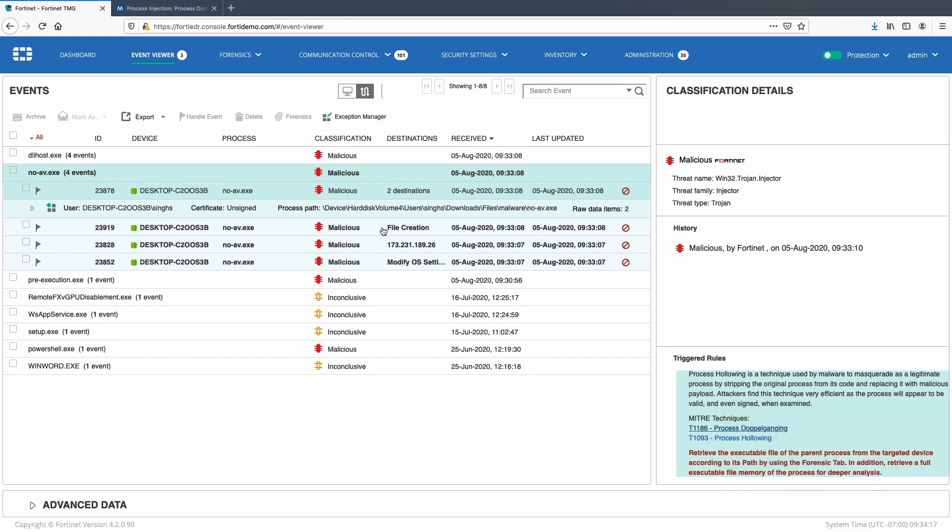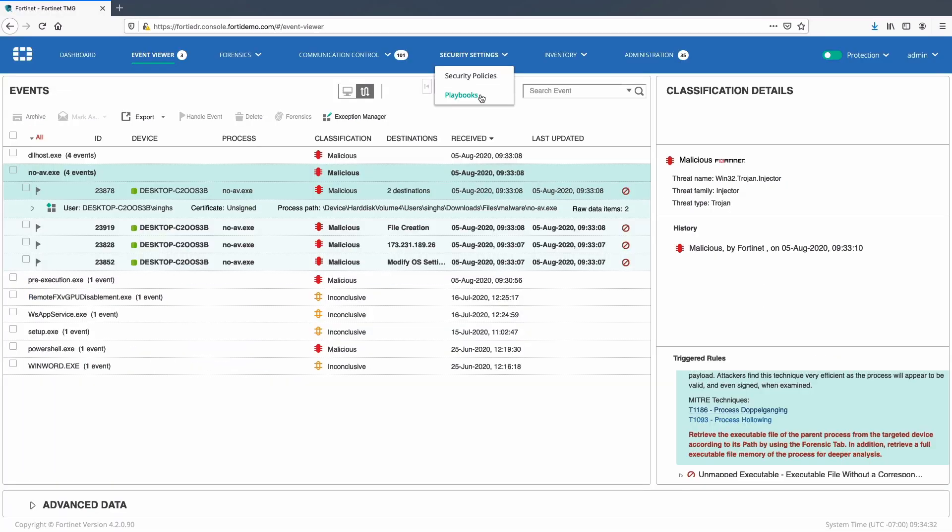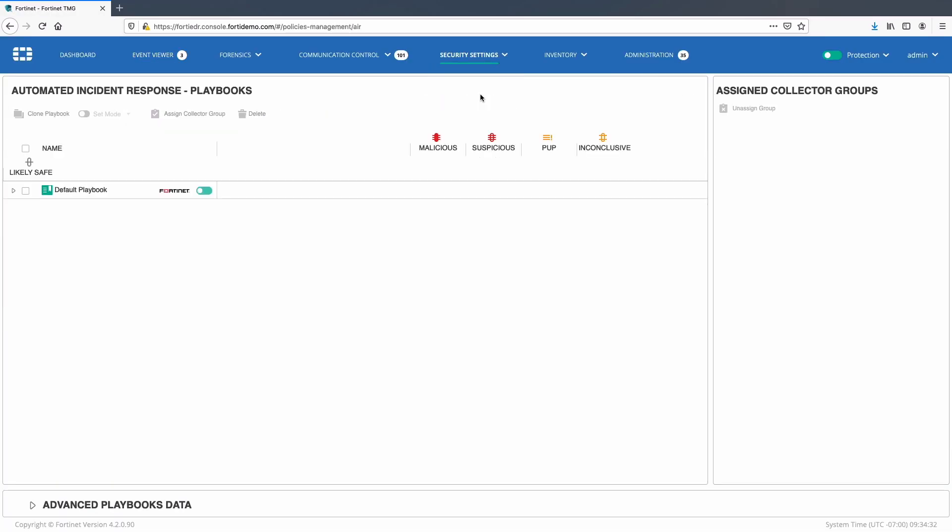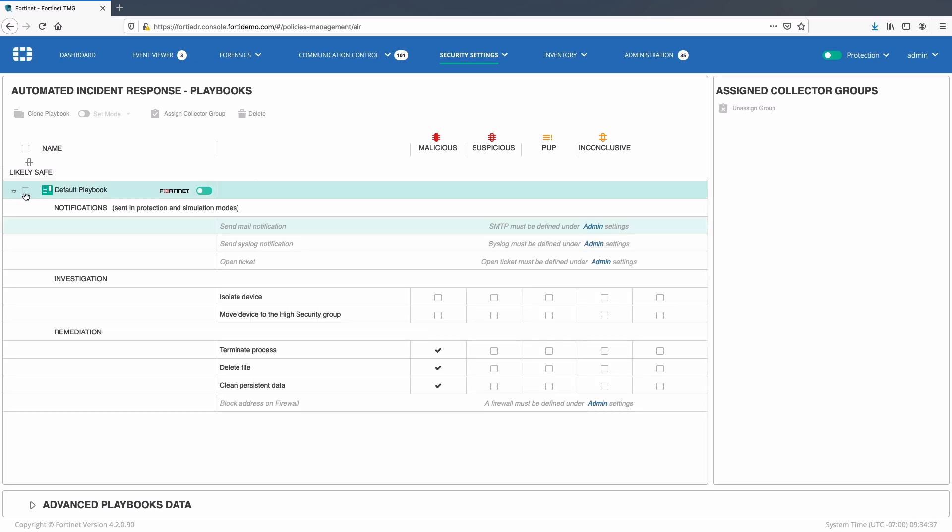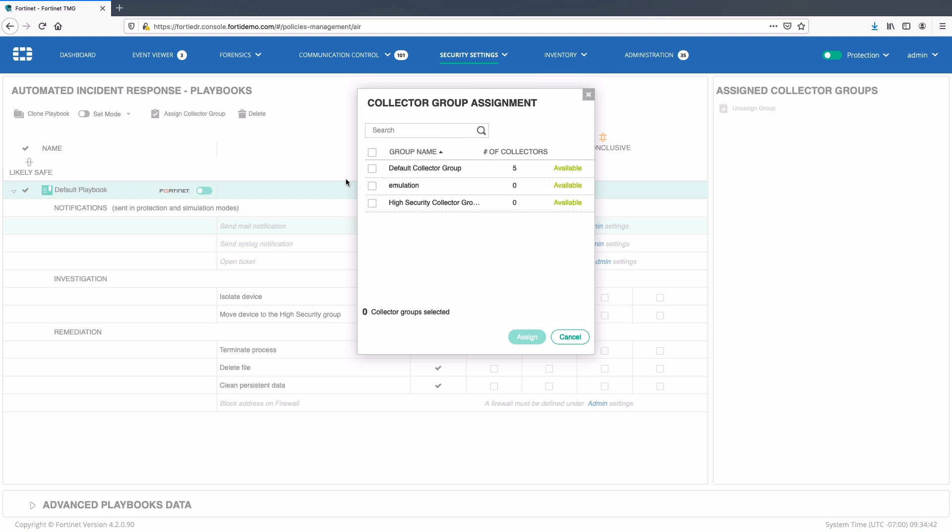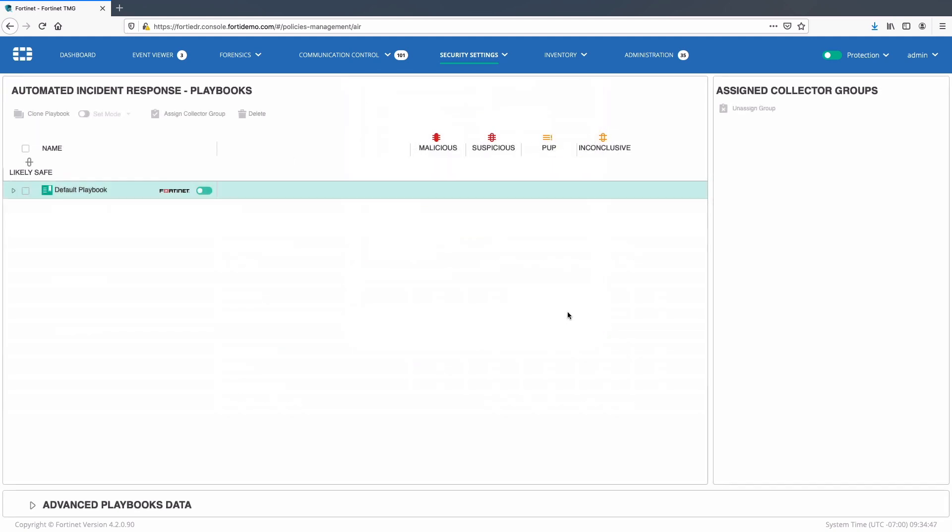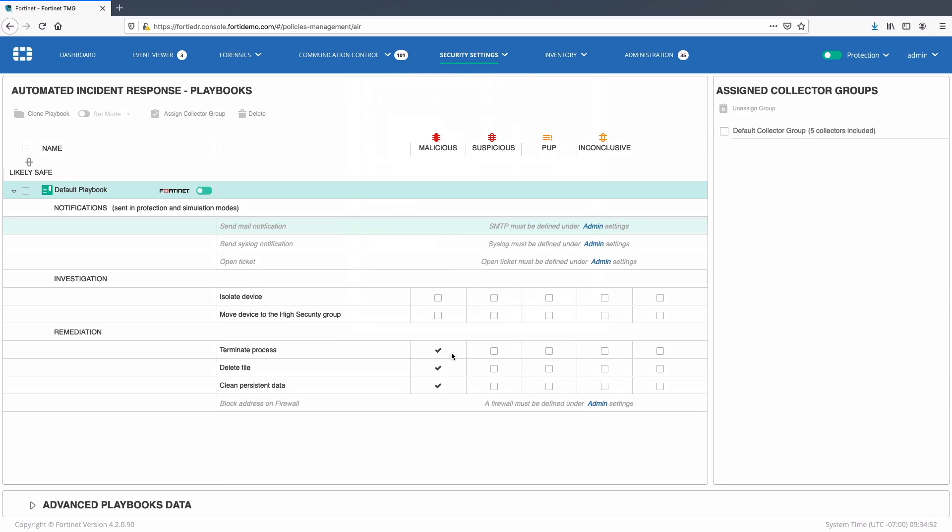Moving forward, let's take a look at automated remediation options available on FortiEDR. For this I will go ahead and assign default out-of-the-box playbook policy to default collector group. This policy is configured to terminate the process, delete the file, and clean persistent data.